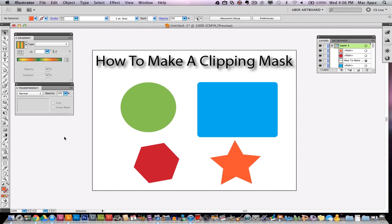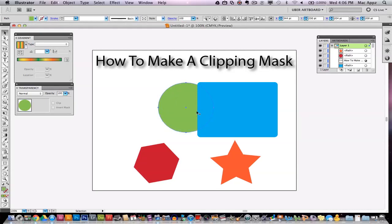First off, we need to explain what a clipping mask is. A clipping mask is a way to take two different objects, images, shapes, whatever it may be, and put them together and then only allow certain parts of those images or objects to be visible.